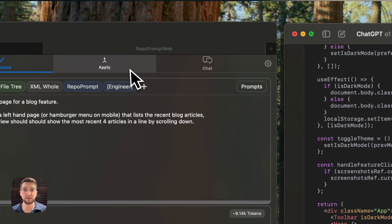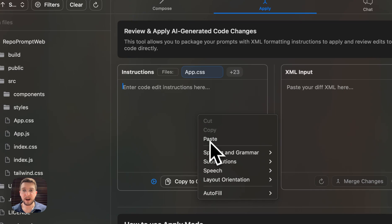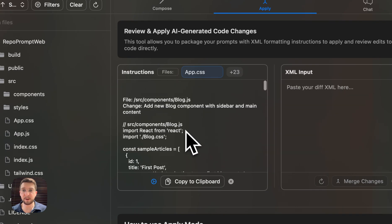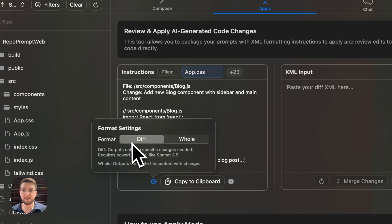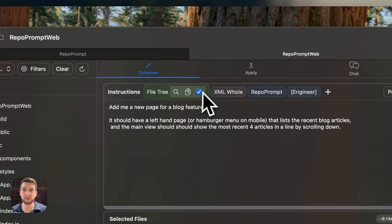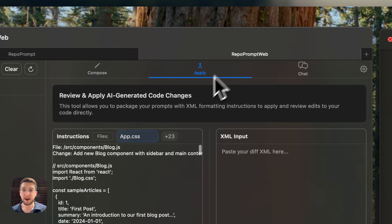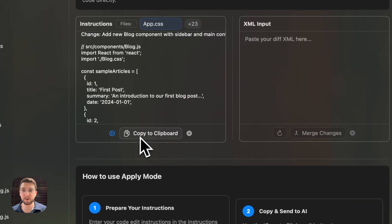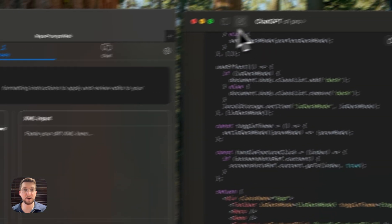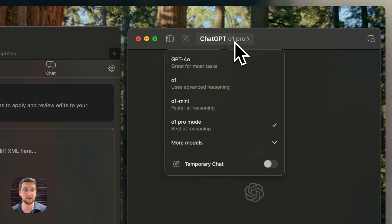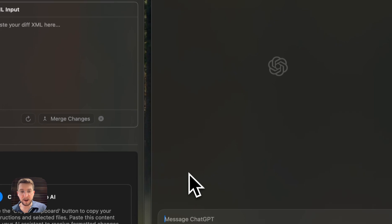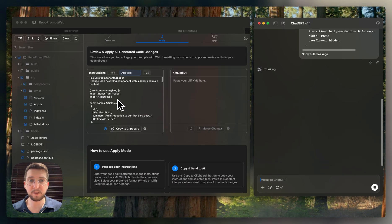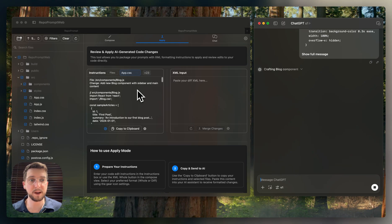So the way that we can do this, once we've sorted this out, we've got this whole feature set here that we're working with. So what I want to do here is go into the Apply tab. I've got all these files selected. I can paste in here all of the AI's output. And as we're going to look here, we've got a diff and a whole format that we can use. And of course, now this is available here as well, if I want to specify this right from the Compose tab.